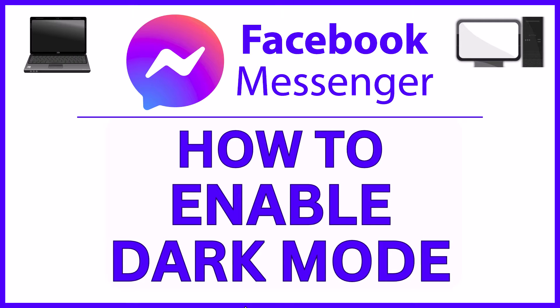This is going to be a video tutorial on how to enable dark mode on Facebook Messenger. I will be using the web version on a desktop PC for this.